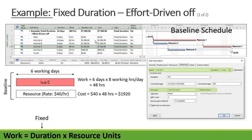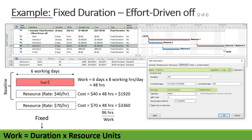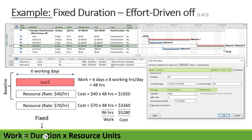If effort-driven is off with fixed duration, only the duration is fixed — work and resource units can change. Adding an additional resource means both resource one and resource two each work 48 hours, so work increases to 96 hours and duration remains 6 days. The total cost increases to $5,280: resource one is 40 × 48 = $1,920, and resource two is 70 × 48 = $3,360.